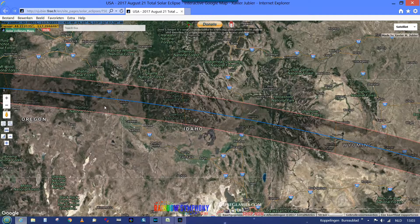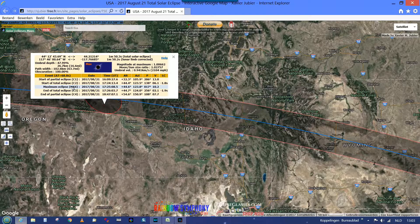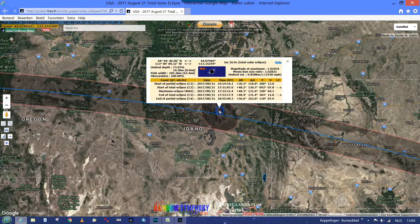You can click on any point on the map and it will give you certain information, like your location, when the eclipse starts, when the maximum eclipse is going to be, and when it ends. It gives the time in universal time, so make sure you correct for your timezone. Very good information to have, and you can click anywhere on the map to get all the information you'd need to decide where you want to be on the day of the eclipse.